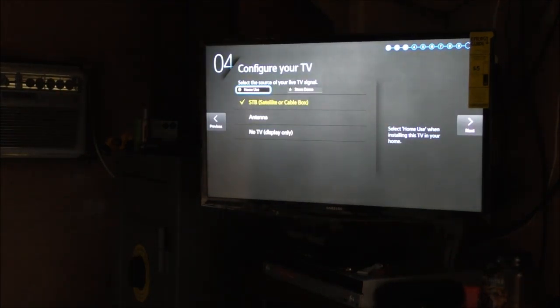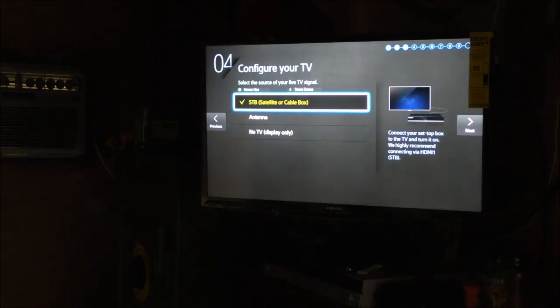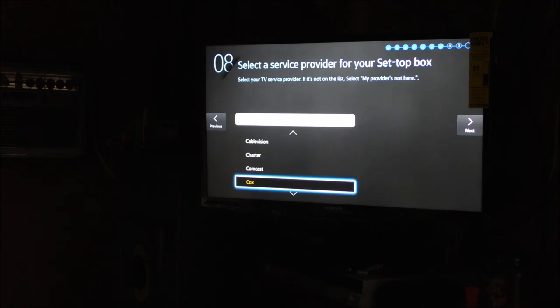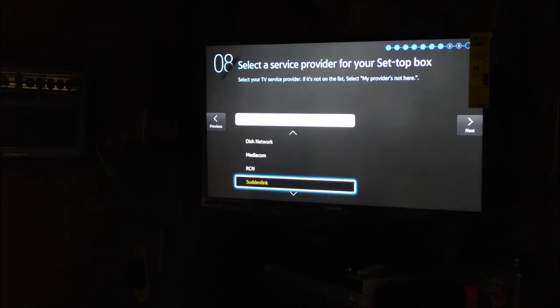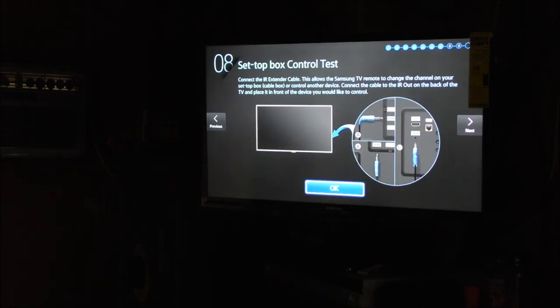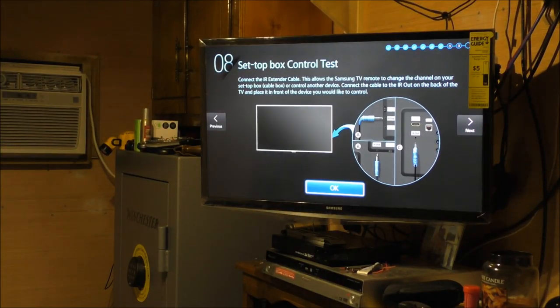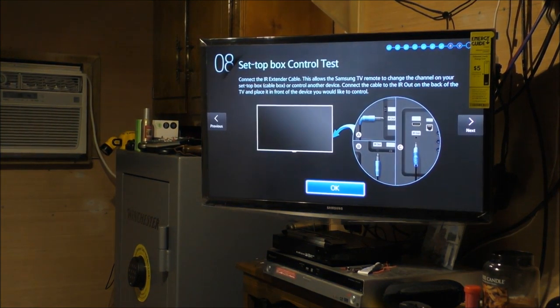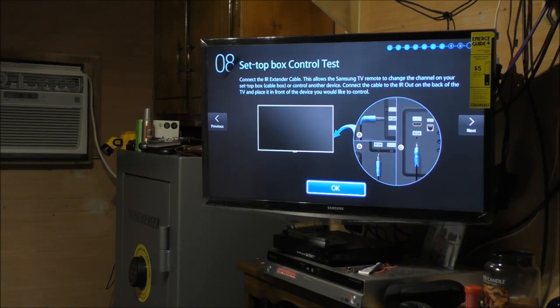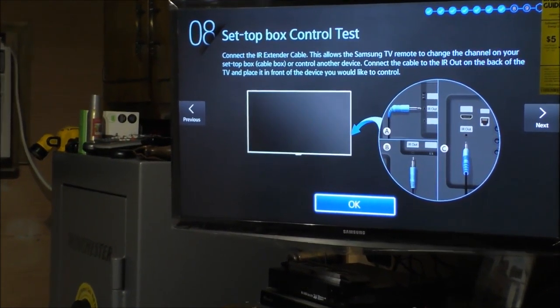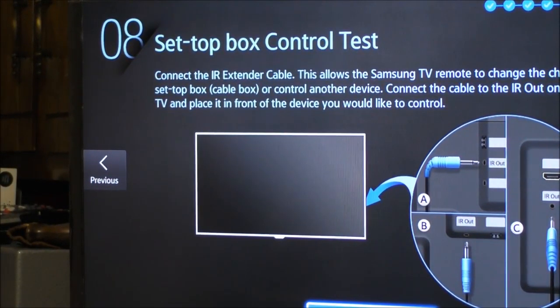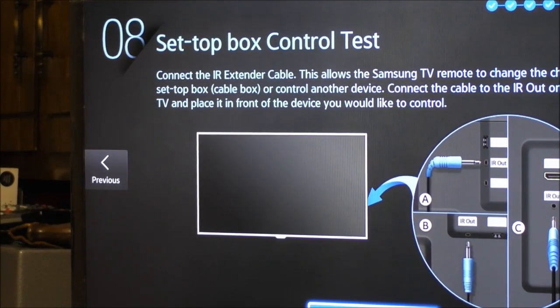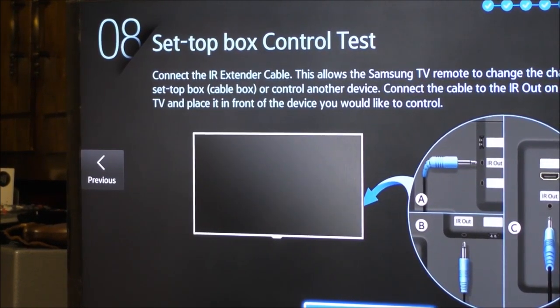Configure your TV's cable box, home use. Cable box, cable vision, Comcast. I'll see if Extended is on here, they changed the name so much. Comcast. Set up control test. I'm gonna set the IR cable up. Be right back folks. Pretty cool. Connect the IR extender cable, this allows the Samsung TV remote to change the channel on the set top box cable box or another control device. Connect the cable to the IR out on the back, place it in front of your device you would like to control. We can do that.